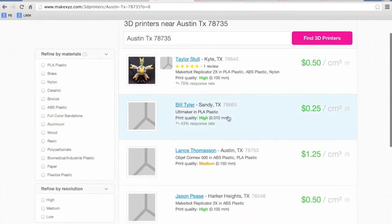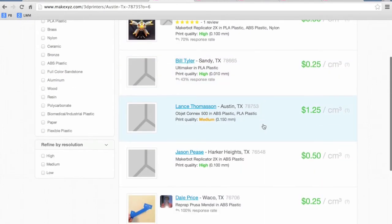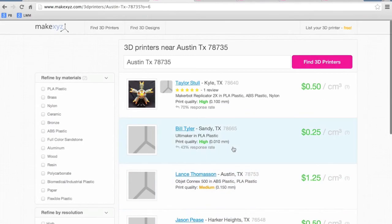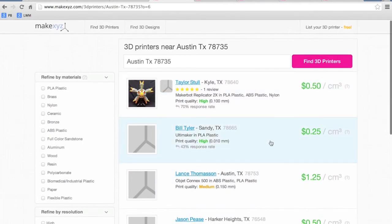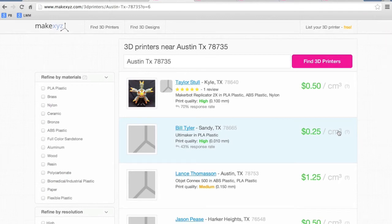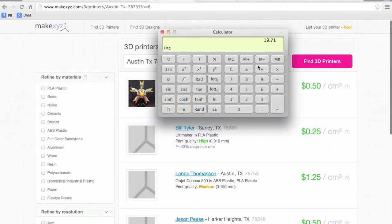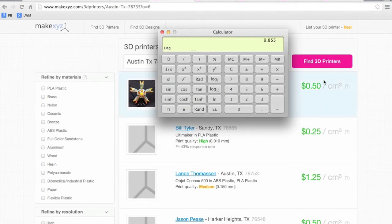Now for this guy Bill Tyler or Dale Price you can actually get that for $0.25 per centimeter cubed. So you would basically be able to cut this price in half and get the frame to $9.85.